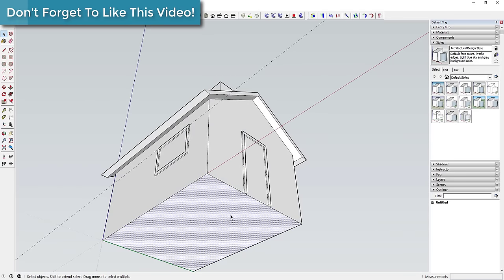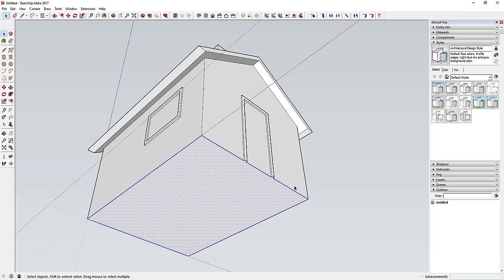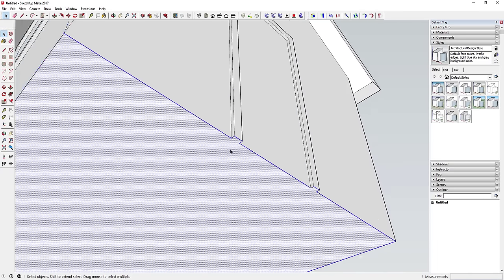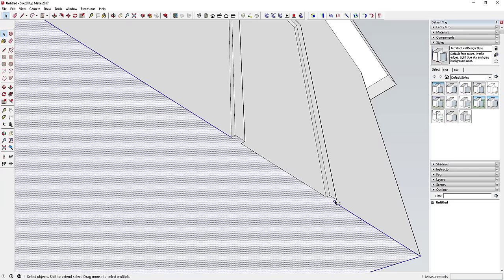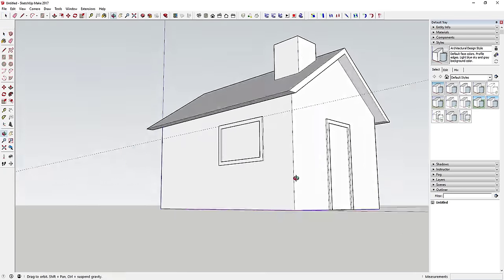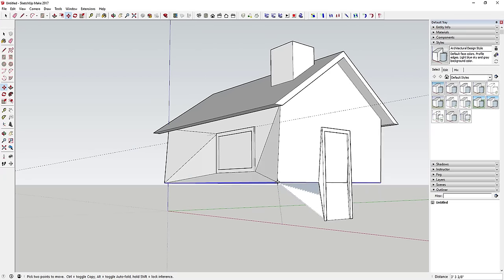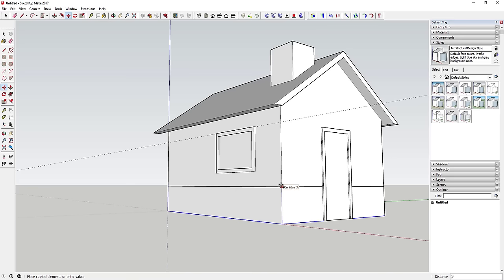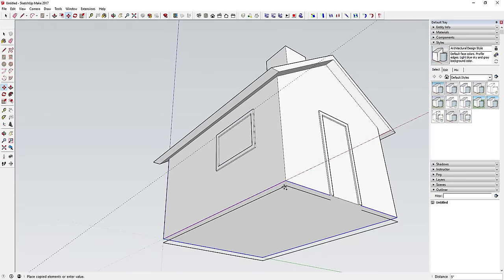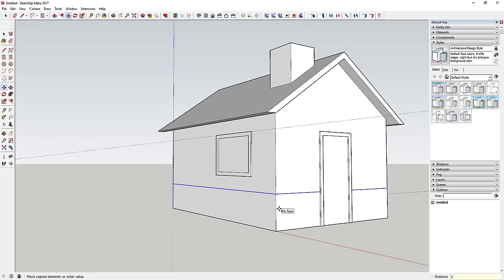Double-click the bottom face to select it and all connected edges. Deselect the edges around the door since that trim is already extruded, and also deselect the face itself so only the edge line is selected. Then use the move tool — if you just move it it'll distort the geometry, but tap the Ctrl key to activate copy mode, move your mouse up, type in three feet, and hit Enter.